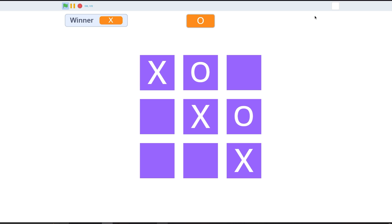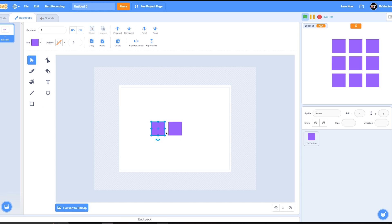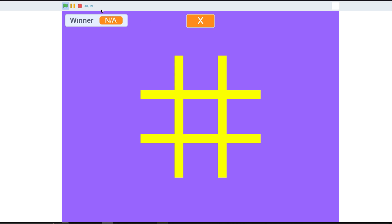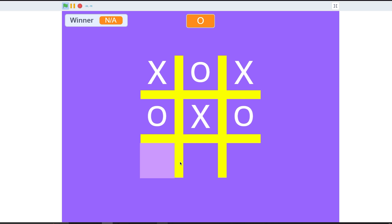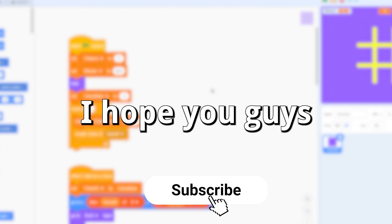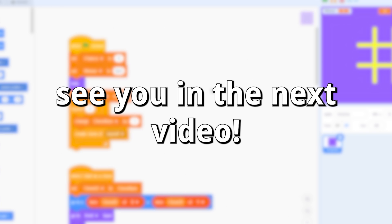Now it works correctly: x, o, x, o, x — it detects the win, there's no brightness effect glitch. You can also make a backdrop to make it look better. That's it for this video — I hope you guys enjoyed and learned something today. Thanks for watching and I'll see you in the next video!